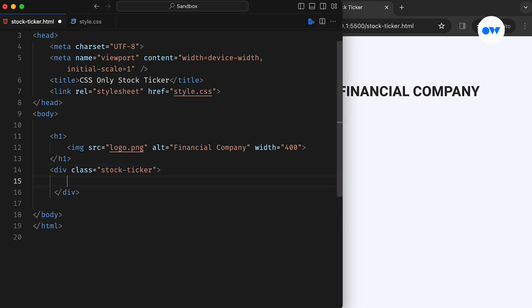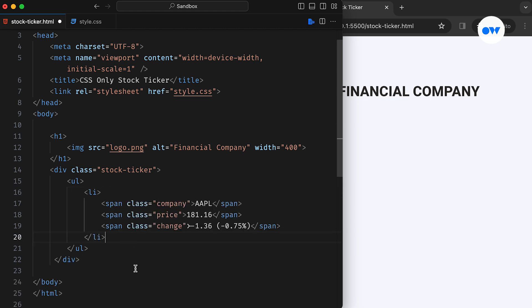Inside this div, each stock symbol is represented by an individual list item. Within each list item, we've structured the company name, stock price, and price change using separate span elements. This will allow us to style each component independently.